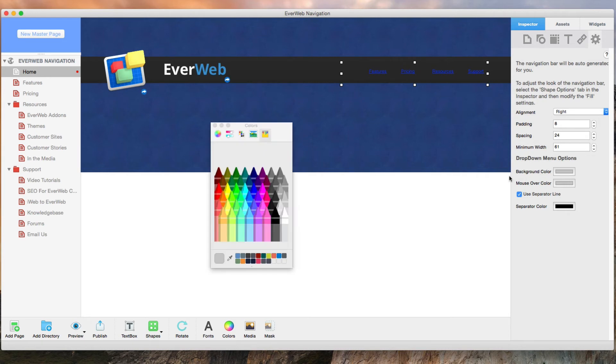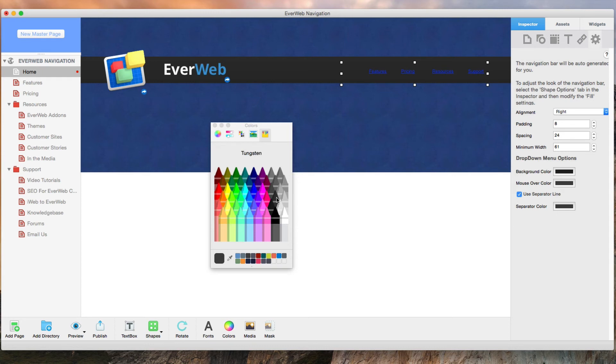The background color is lead and the mouse over color is tungsten. Use separator line is enabled and the separator color is also tungsten.